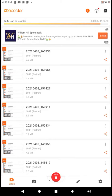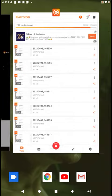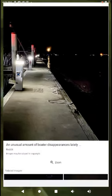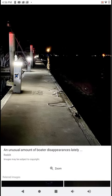Hello guys, Trevor Henderson files 51. It says an unusual amount of boater disappearances lately.